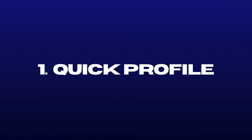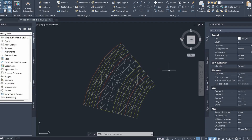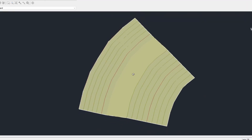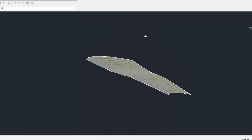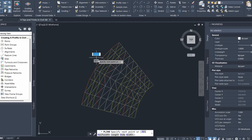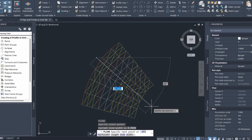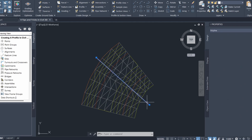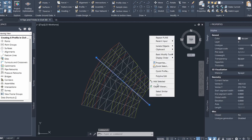Number 1 is the quick profile tool. Here I have an existing surface and if I open it up in the object viewer you can see what it looks like. To create a quick profile, all you need to do is draw a polyline first. Now I have drawn my polyline and if I click on it and right-click, I select quick profile.